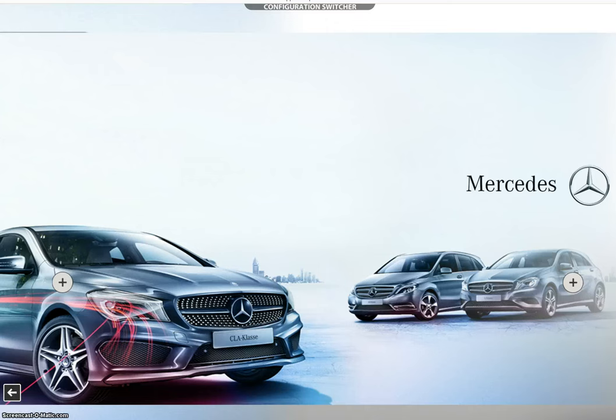Hi, I'm Jim Fox with 180 Motion. One of the products we offer at 180 Motion is the creation of interactive touchscreen experiences. This will give you a quick view of an interactive media solution.